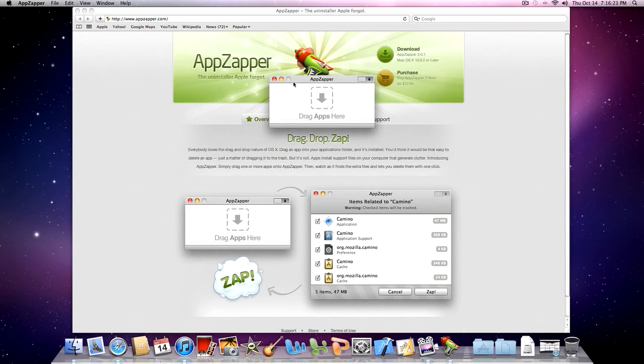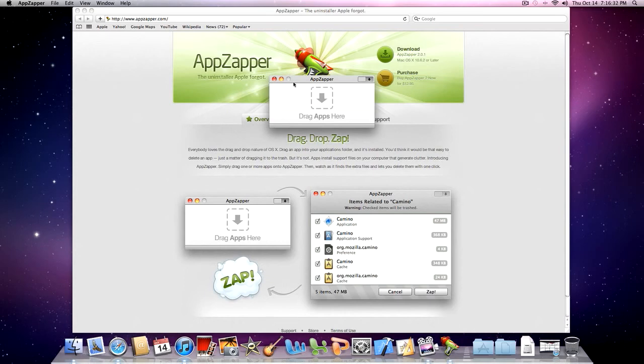Once you've done that, just click continue and there you have it. Those codes are bound to work and then you will have the full paid version of AppZapper for Mac. If you have any questions guys,